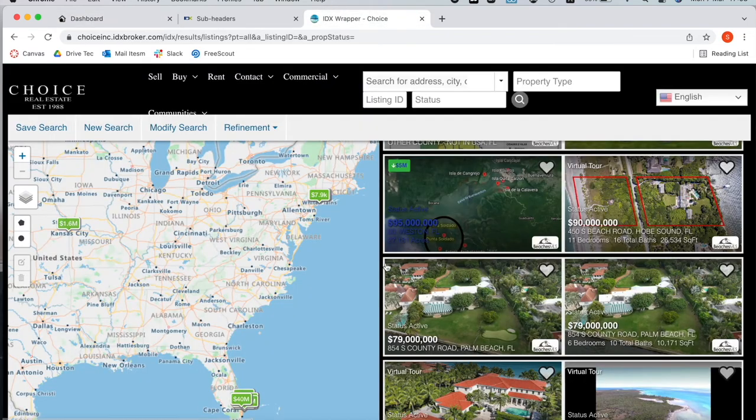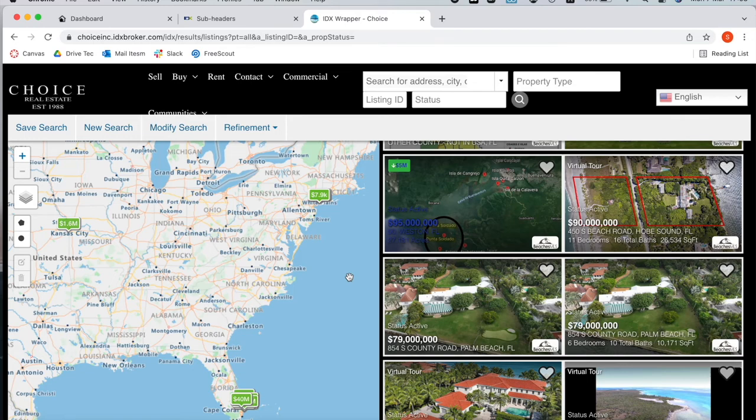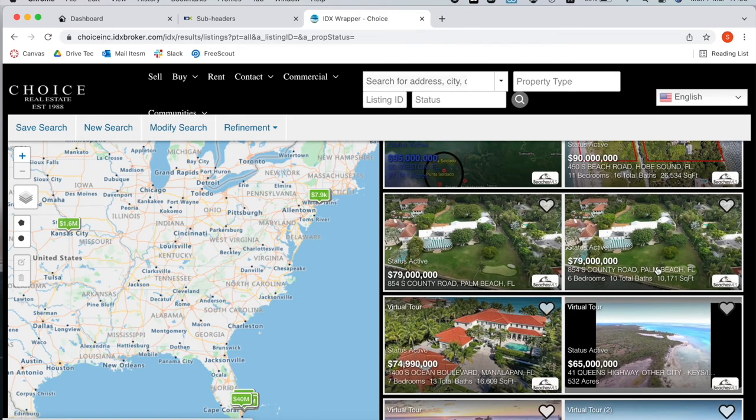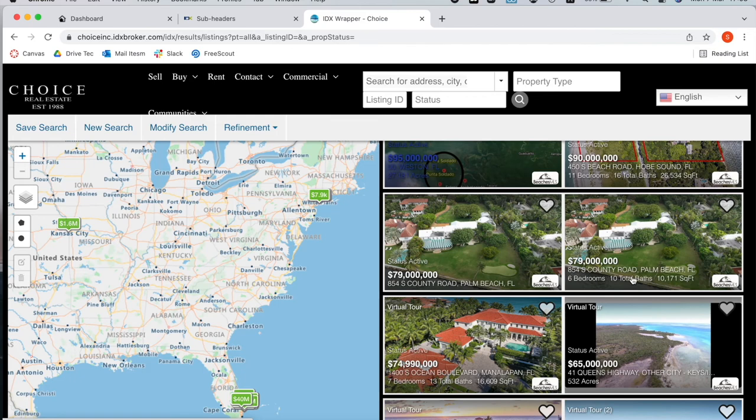So this is an example of a site that has duplicated listings. I made a search on Choice Real Estate and this is the same property. It has the same price and the same address. It might have been posted twice or it might come from a different MLS or a different agent.